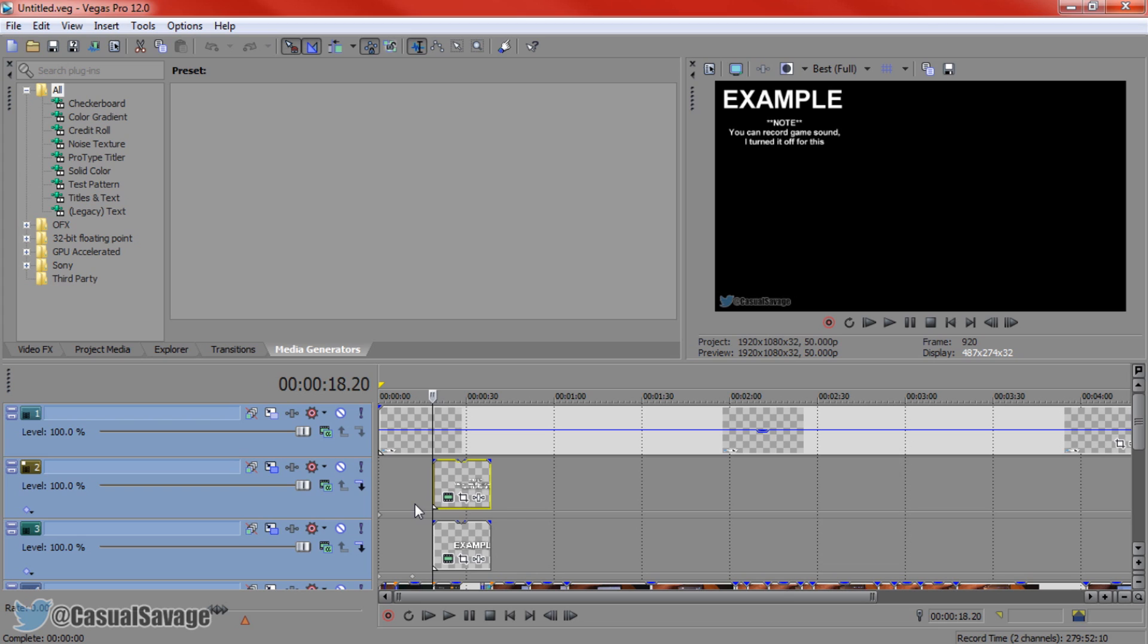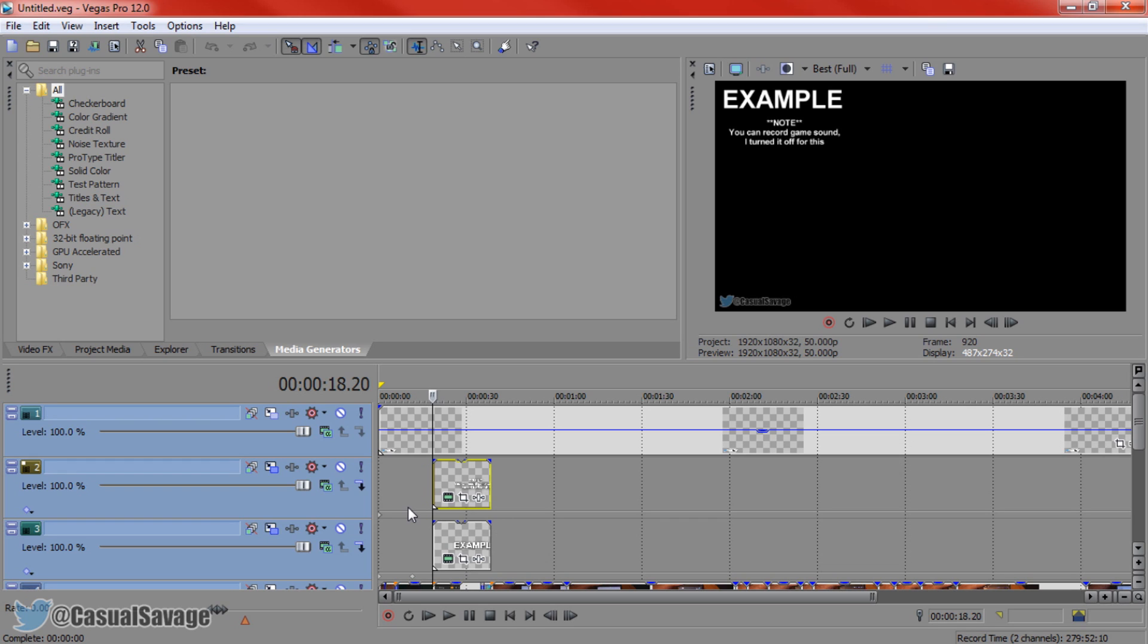Now for some time now, people have been telling me on their timeline when they insert a video, a picture, or text, they can't see generated media, the event pan and crop, or the effects. Now the reason you most likely can't see it is because you've probably accidentally pressed a shortcut to get rid of it.